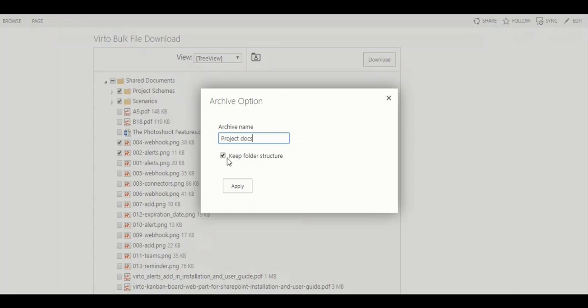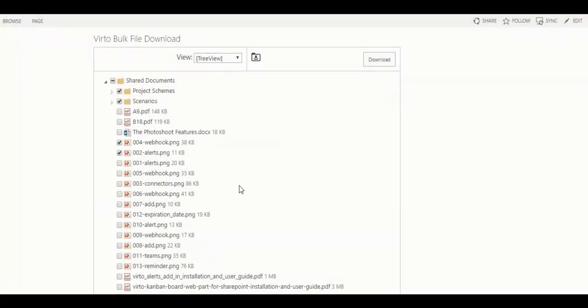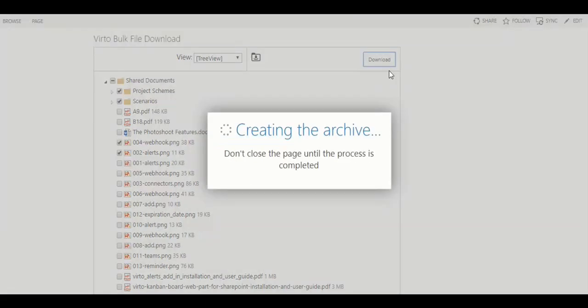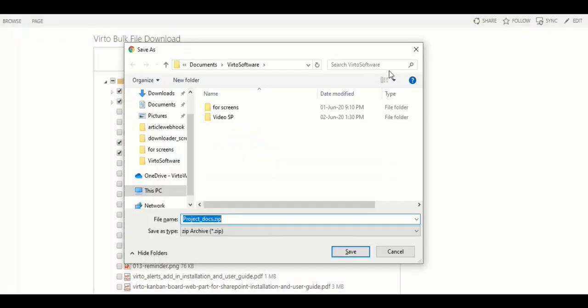And I'll use this checkbox to keep the folder structure. Now we just click download and save the archive to my disk.